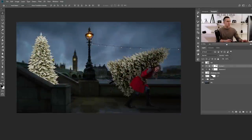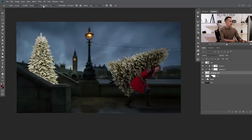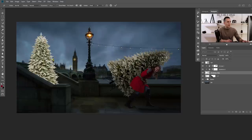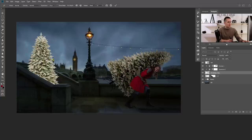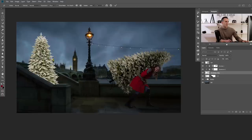To bend the Christmas tree, I'll use the puppet warp tool. If you're not familiar with puppet warp, there's a tutorial linked here. I'll go to the Christmas tree layer, go to Edit > Puppet Warp, place some pins, expand the selection, and start to bend the tree. I'm holding Alt/Option to rotate the pins. Then I'll move some parts of the tree up to get the right shape.